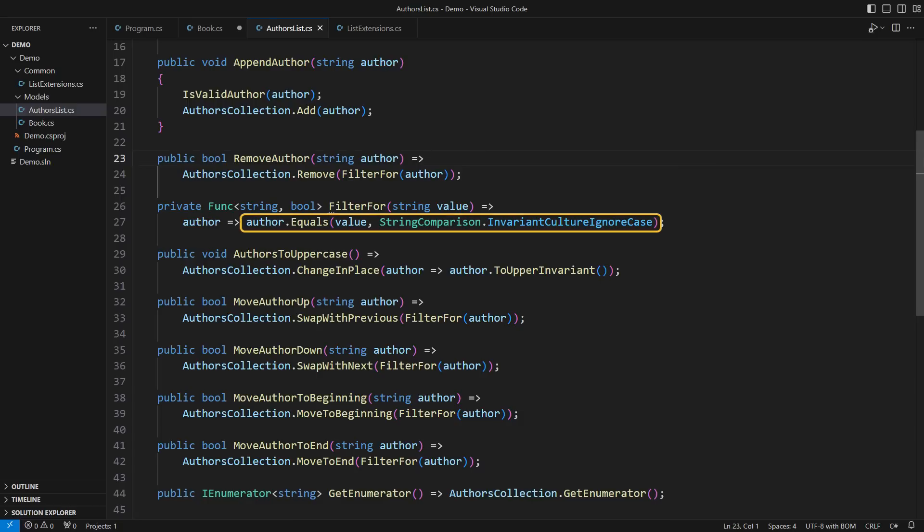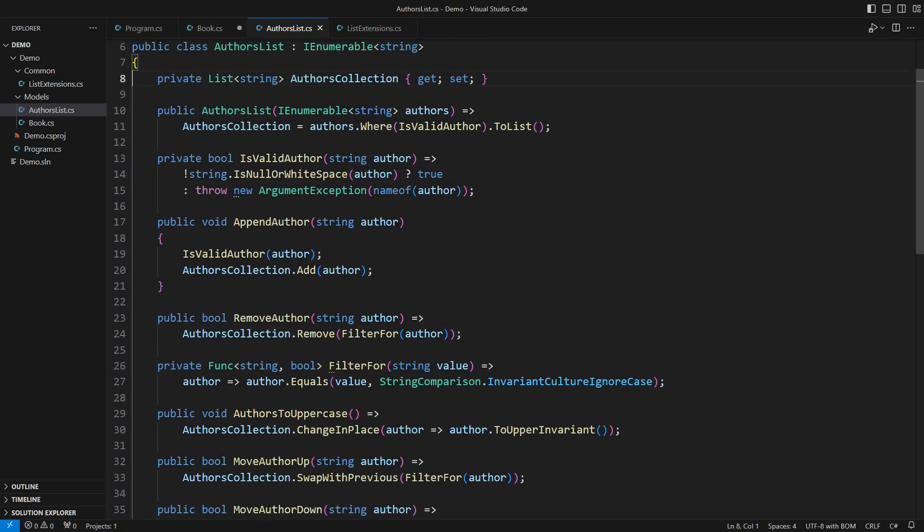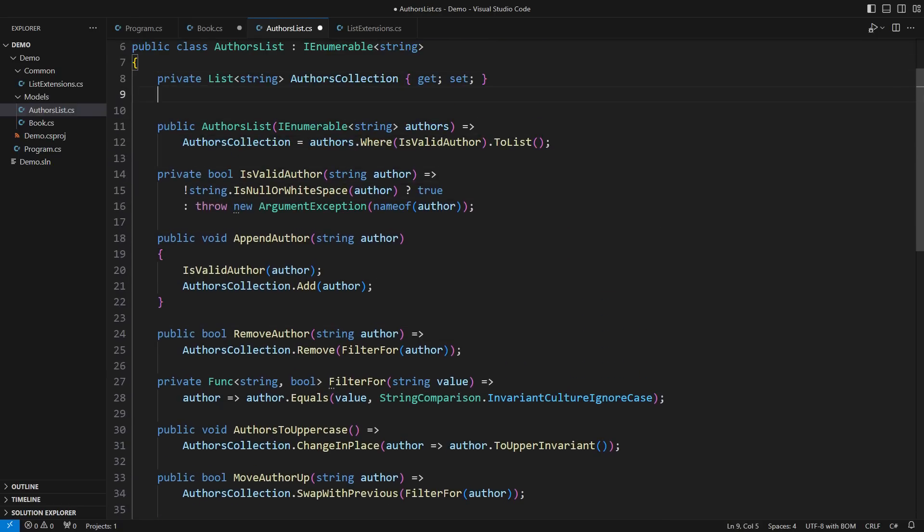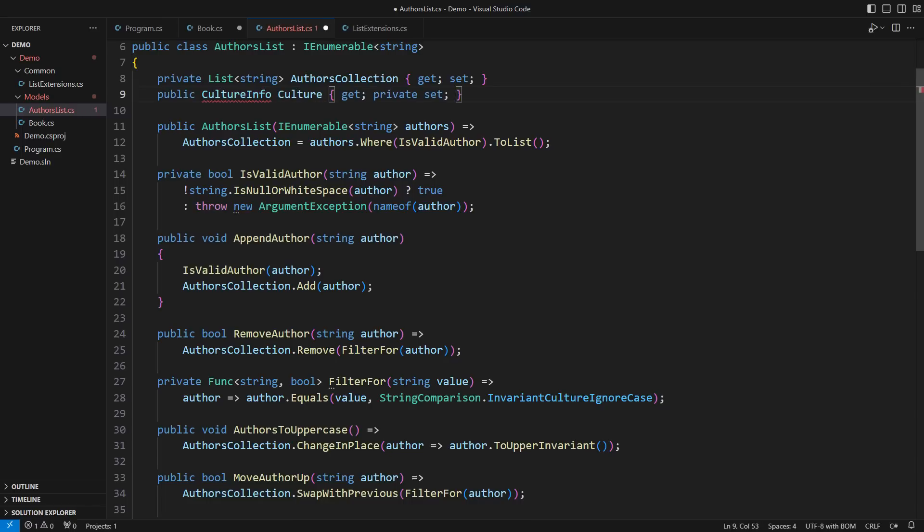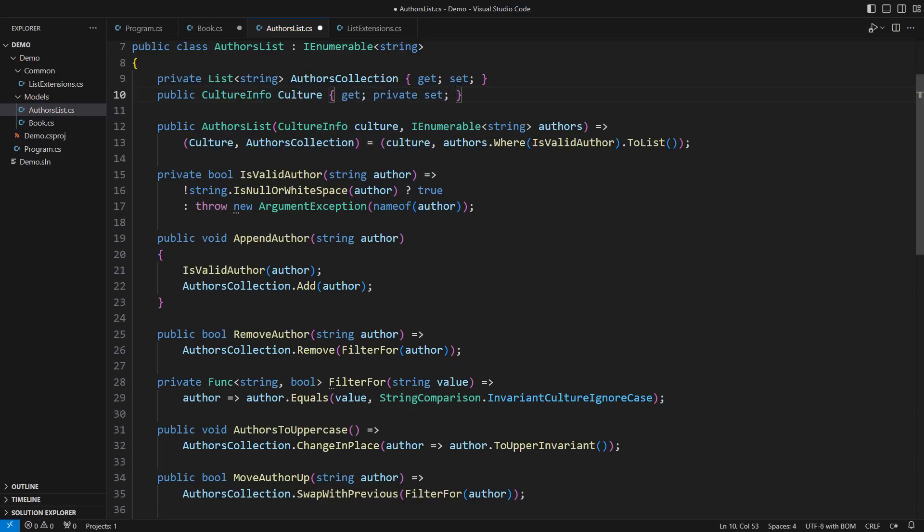That leaves us with this class's authentic design flaws: the question of string comparison and the question of strings themselves. The author's list can contain a culture info object as a dependency. That is another important concept in object-oriented design. The culture info is a dependency. The authors are the data.